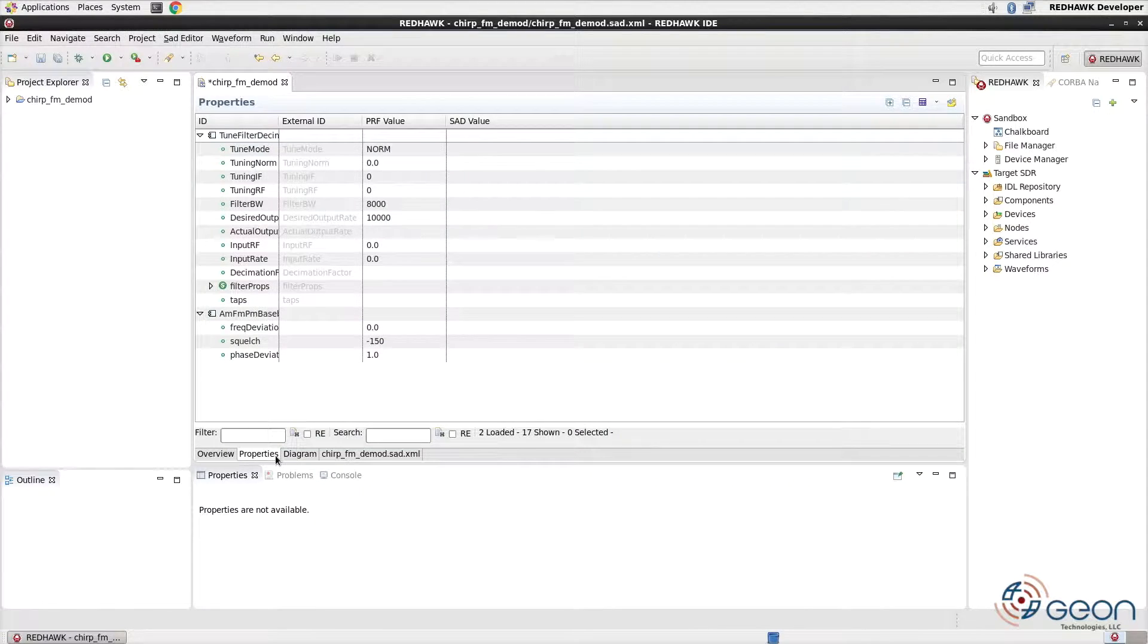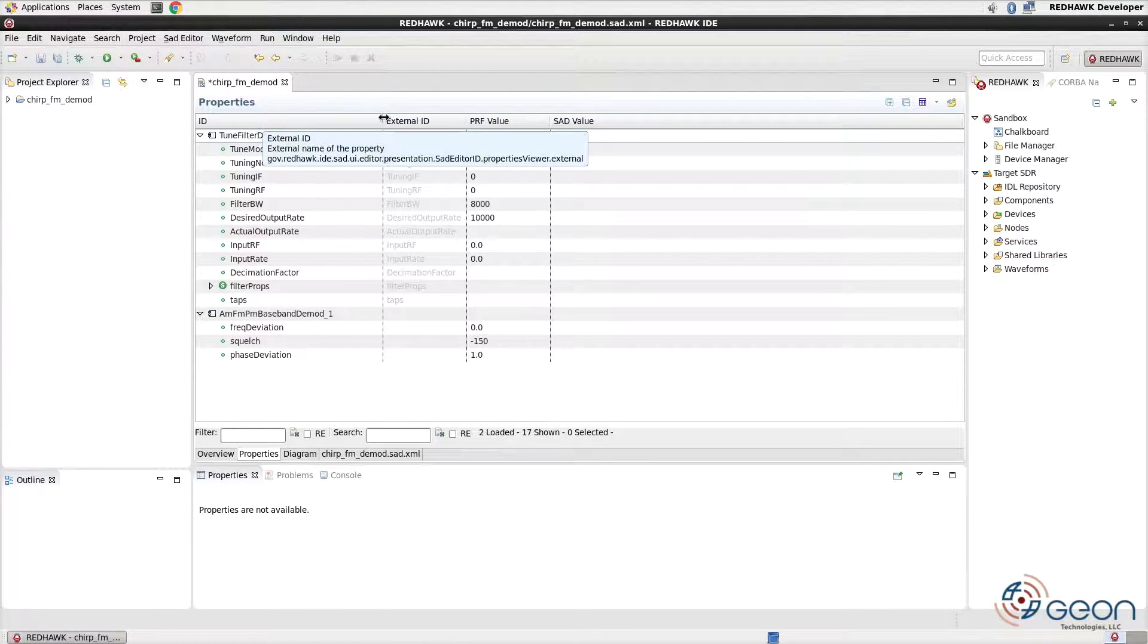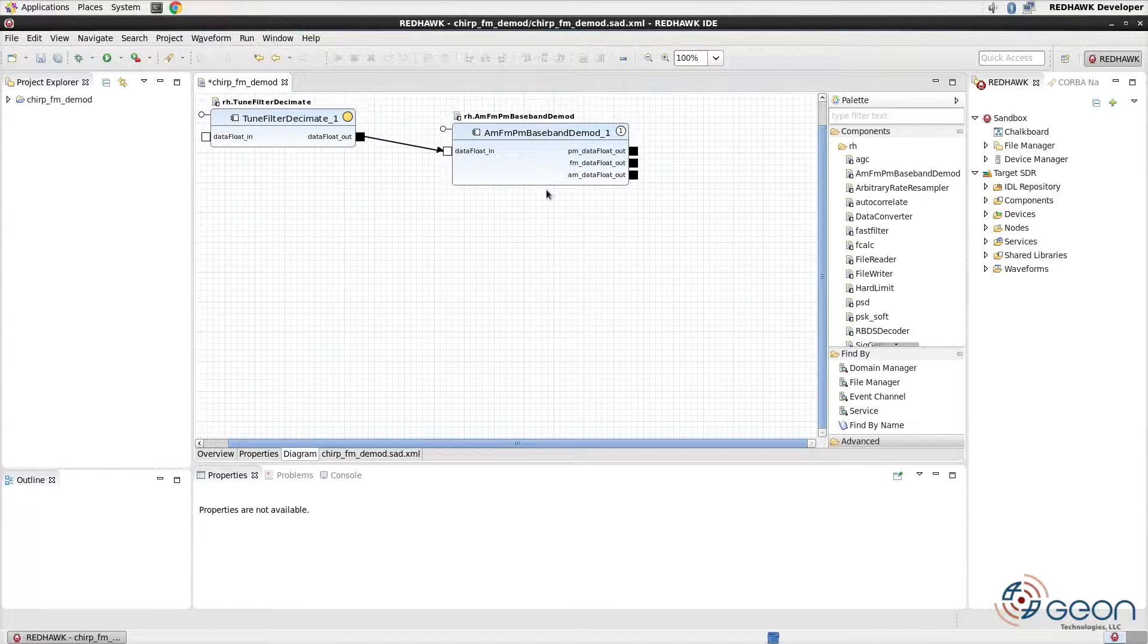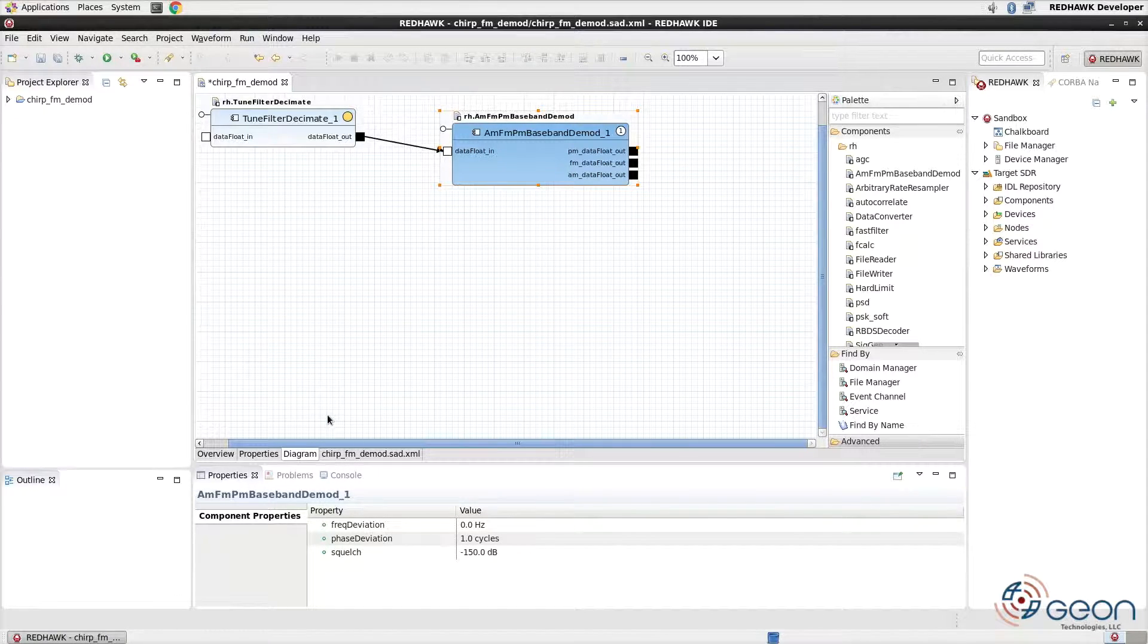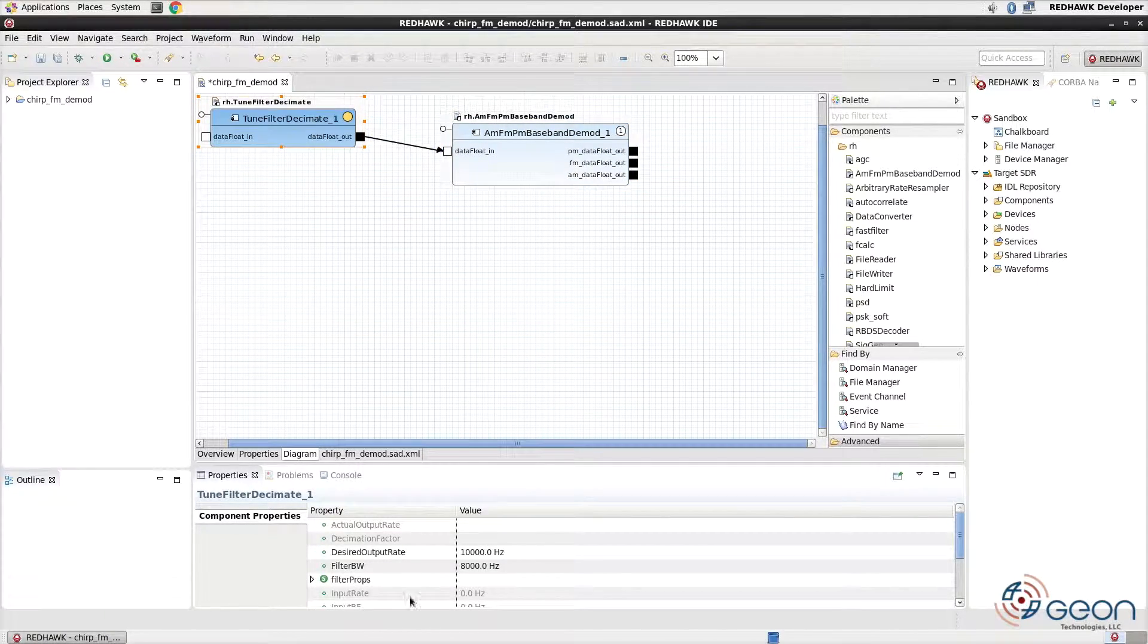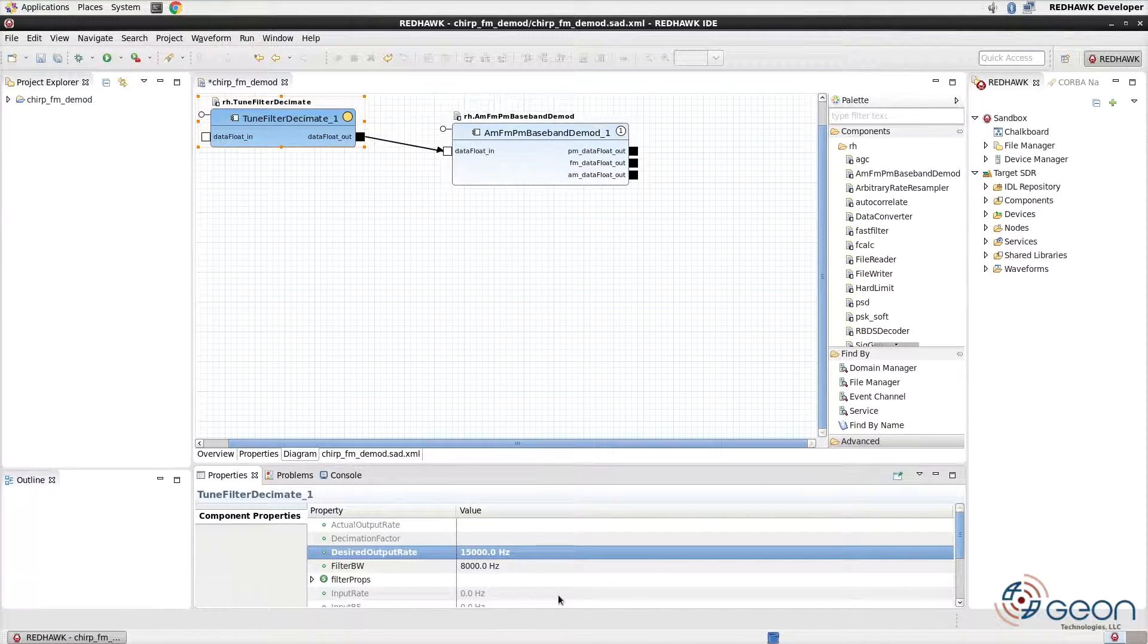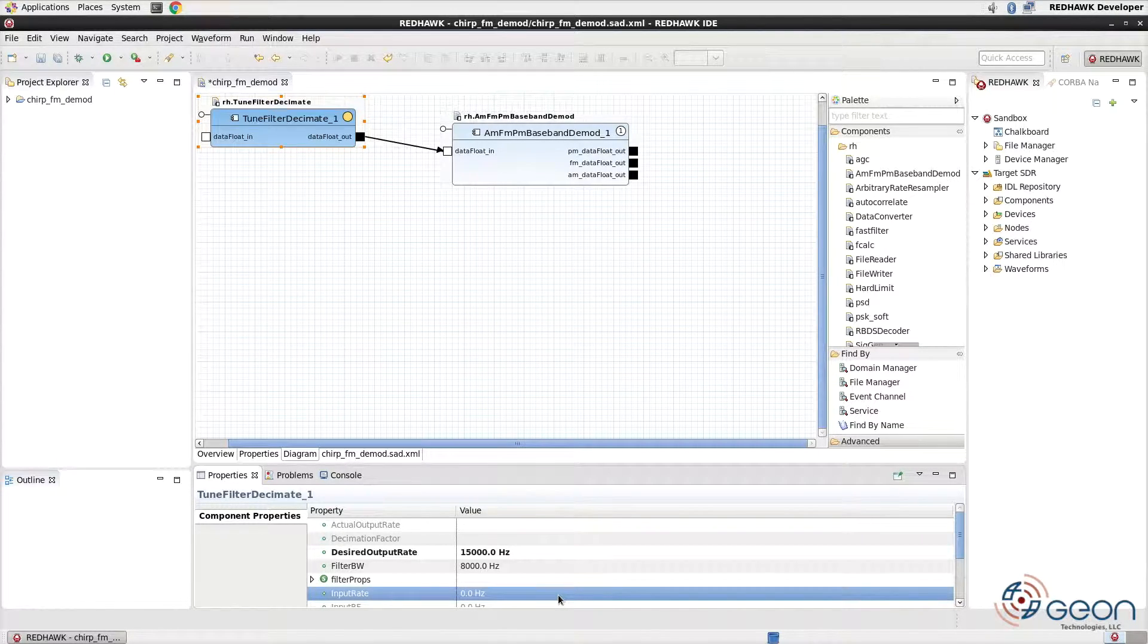Components have properties that can be viewed and manipulated from the waveform's properties tab. Here you can see all properties for all components within the waveform. Alternatively, you could simply click on the component in the diagram view to show its properties in the lower panel of the IDE. Let's modify the desired output rate for the tune filter decimate to be 15kHz. You'll notice that this value is now bold-faced. This lets you know that the default value is not being used for this component's properties.